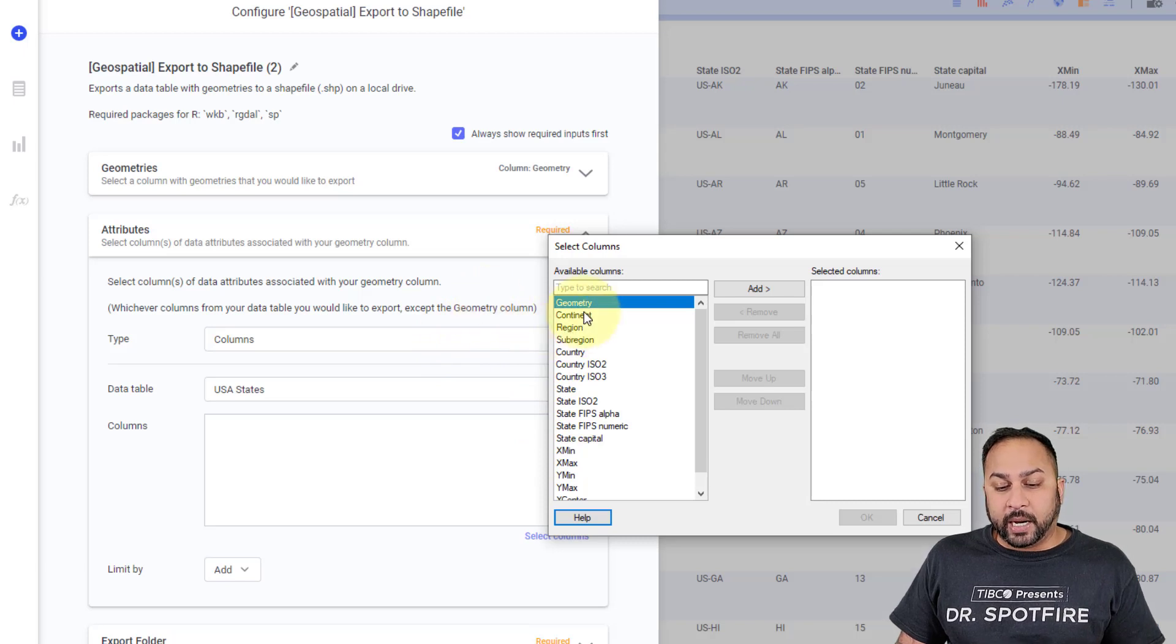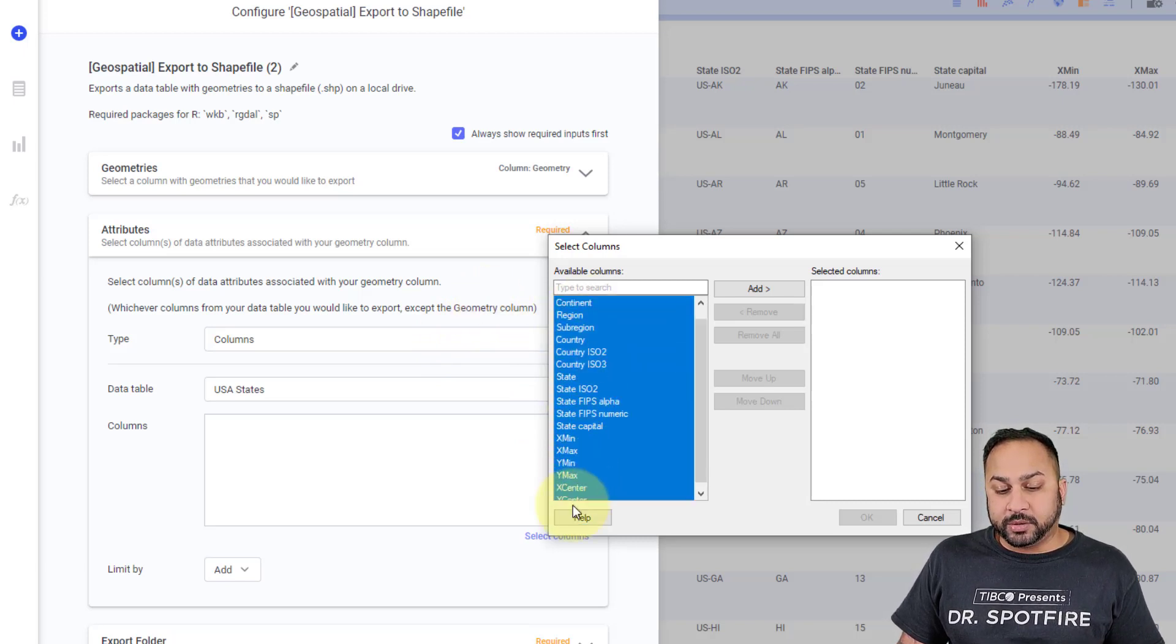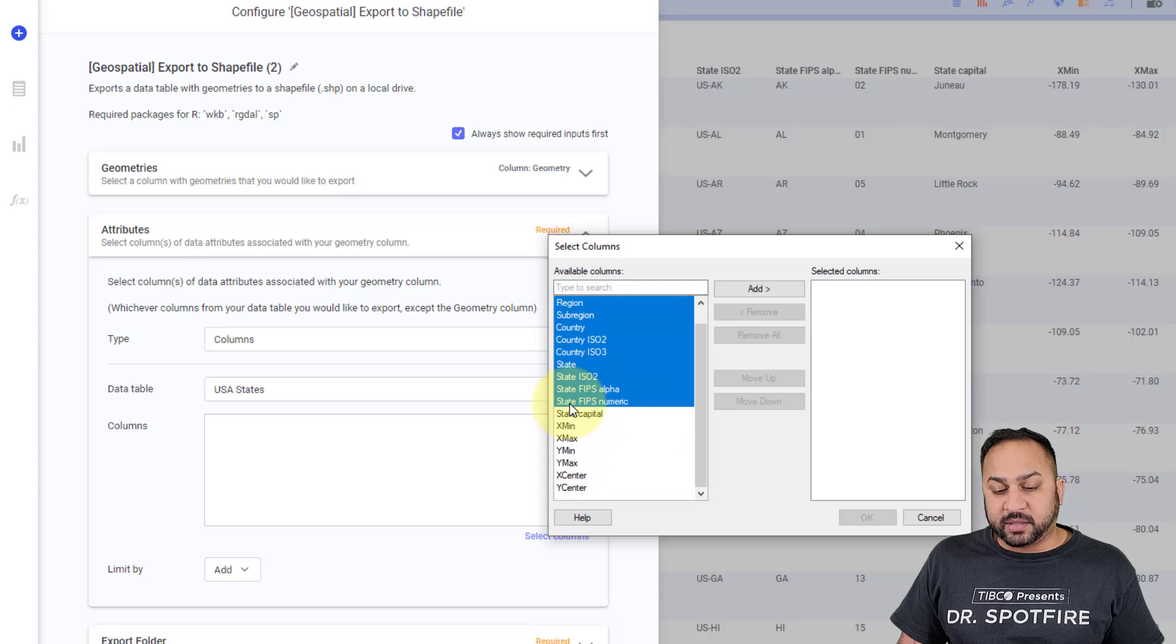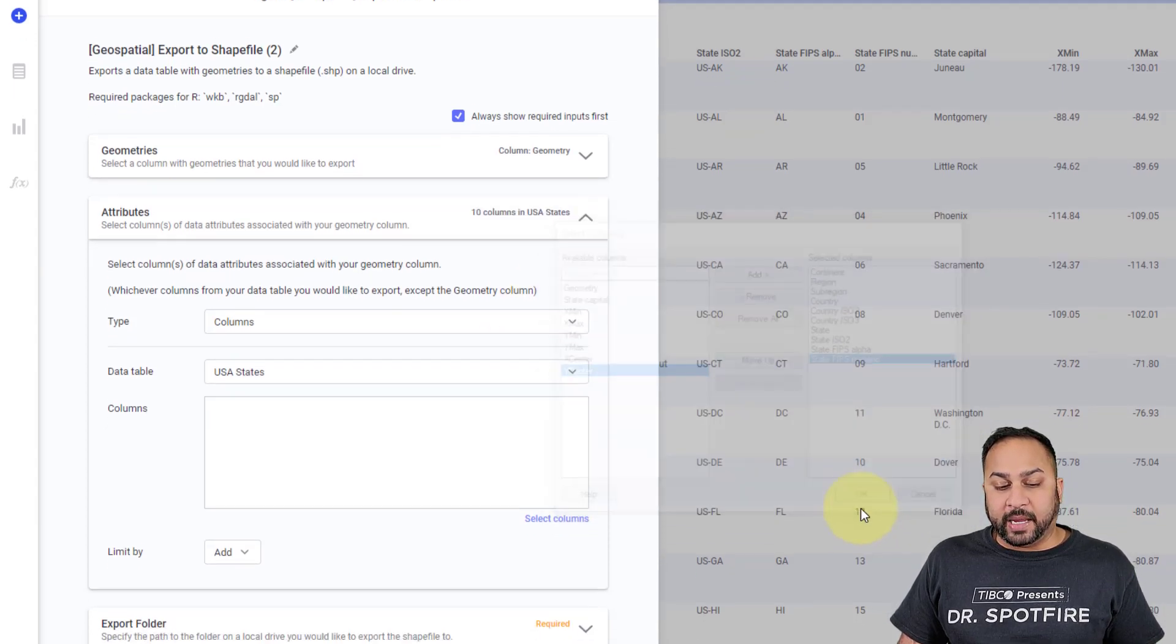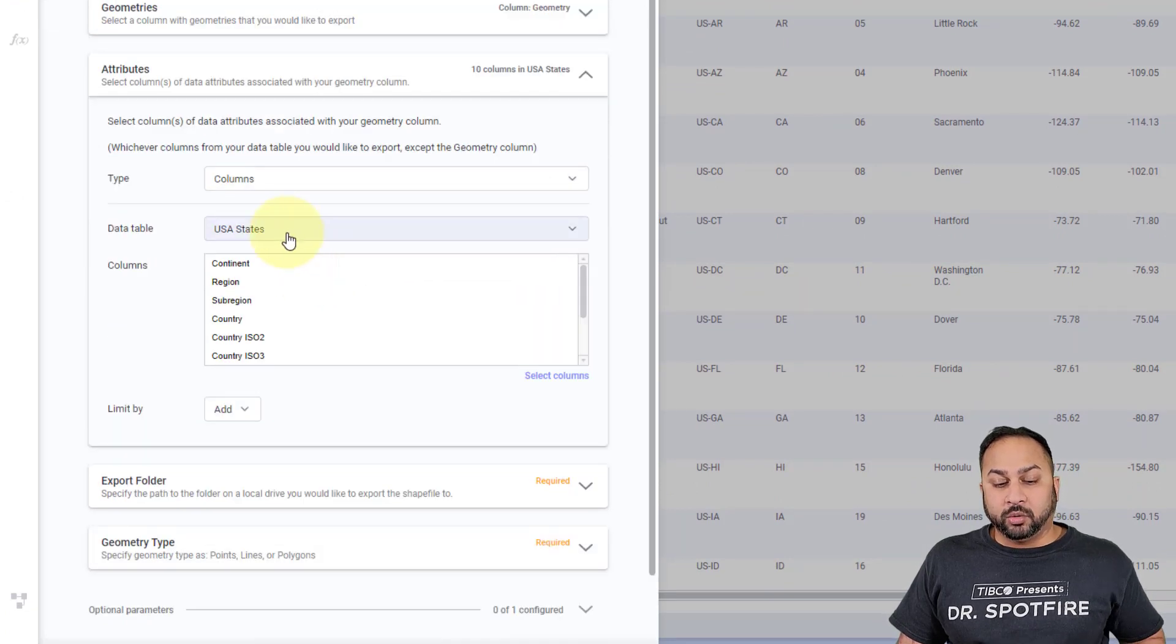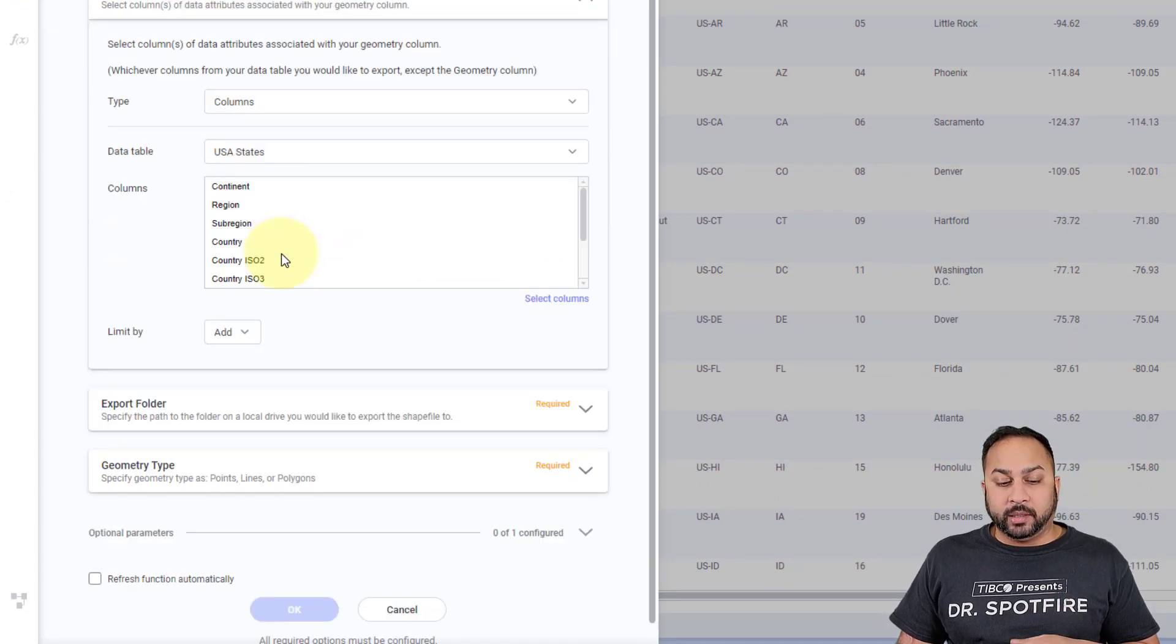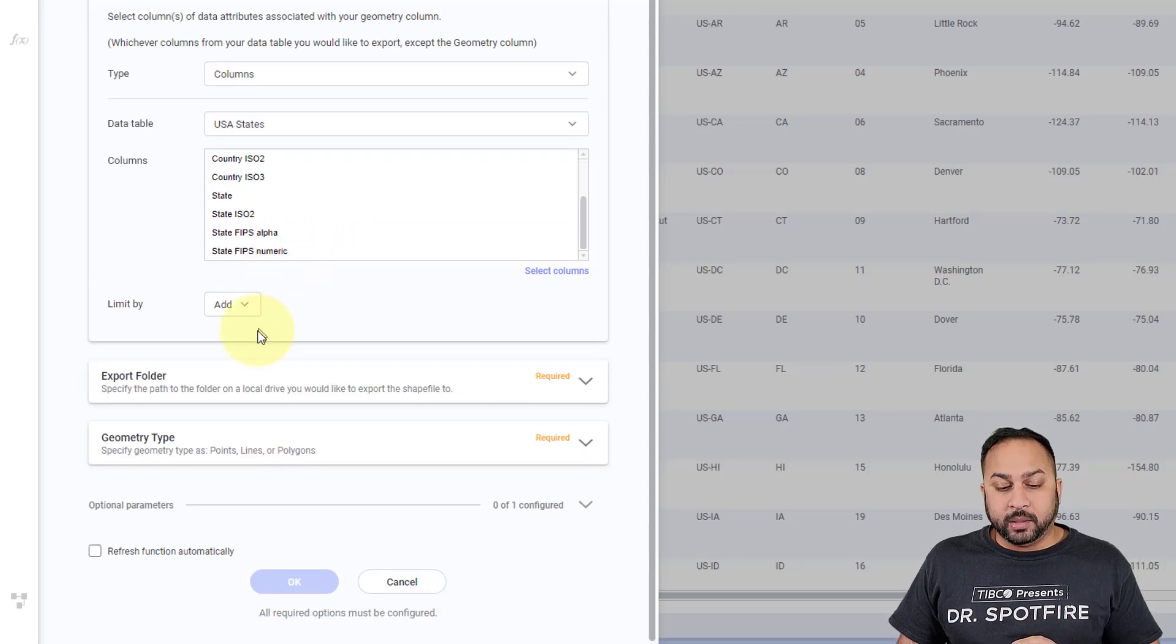And I should actually exclude the geometry column. So I can select continent down to, let's say, states, FIPS numeric, and I'm going to add all that in here. And I'm going to hit OK. And that's going to have that information in there. So don't include the geometry column in this attributes part.